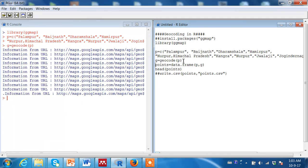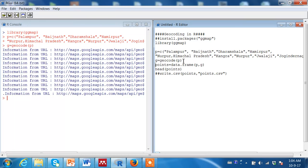And what I would be doing next is I would store the points in form of a data frame so that it can be easily used later. I am also storing the name of the places in the same data frame so that it can be easily understood.